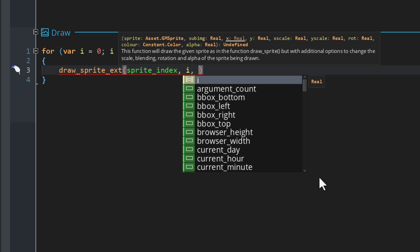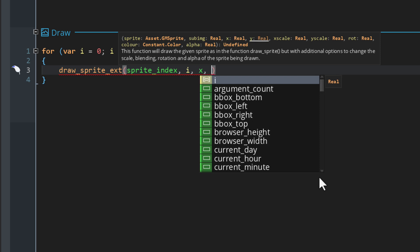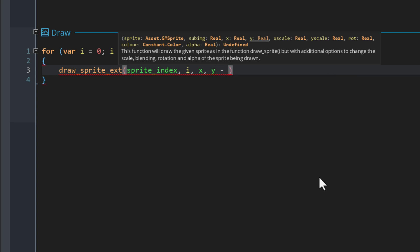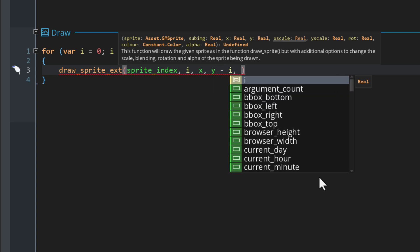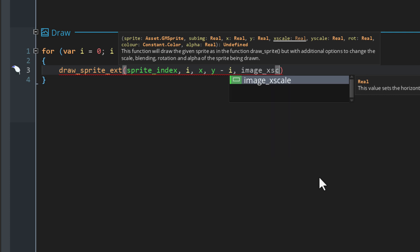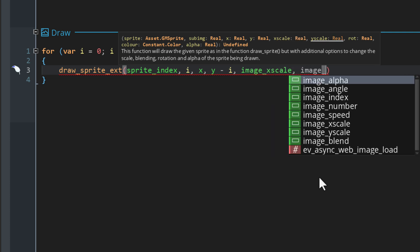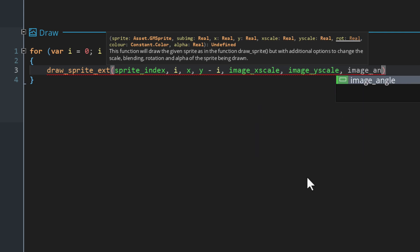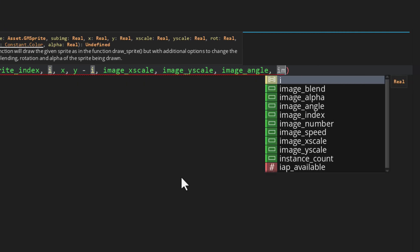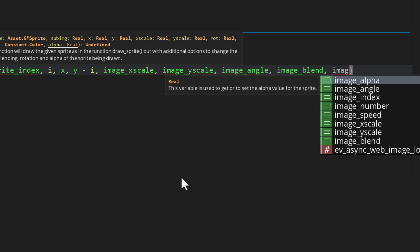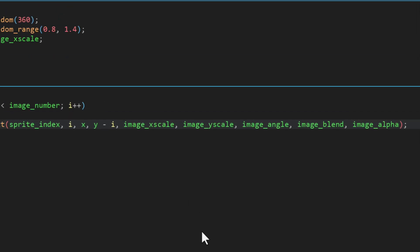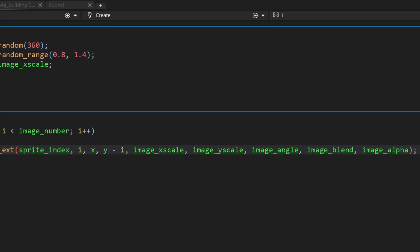Let's draw it at the x, and for the y let's subtract i from it so with every frame it goes one pixel higher. For the rest of the arguments I'm gonna use the variables from the instance: x_scale, y_scale, angle, blend, and alpha. Just before we test this I'll add some test code to rotate the instances.